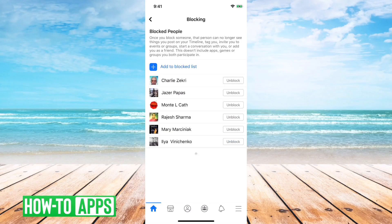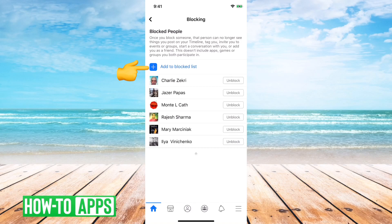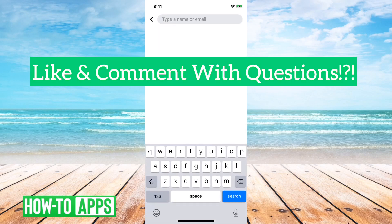But you can go through here and unblock a bunch of people. You can even add to block list and type a name or an email if you want to block somebody that way.